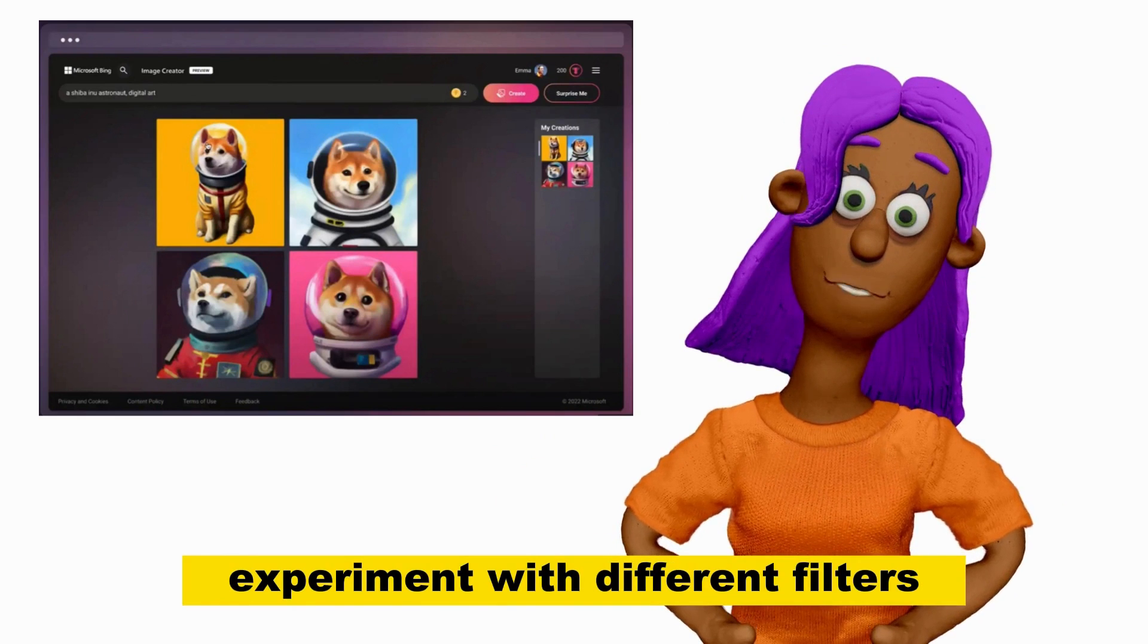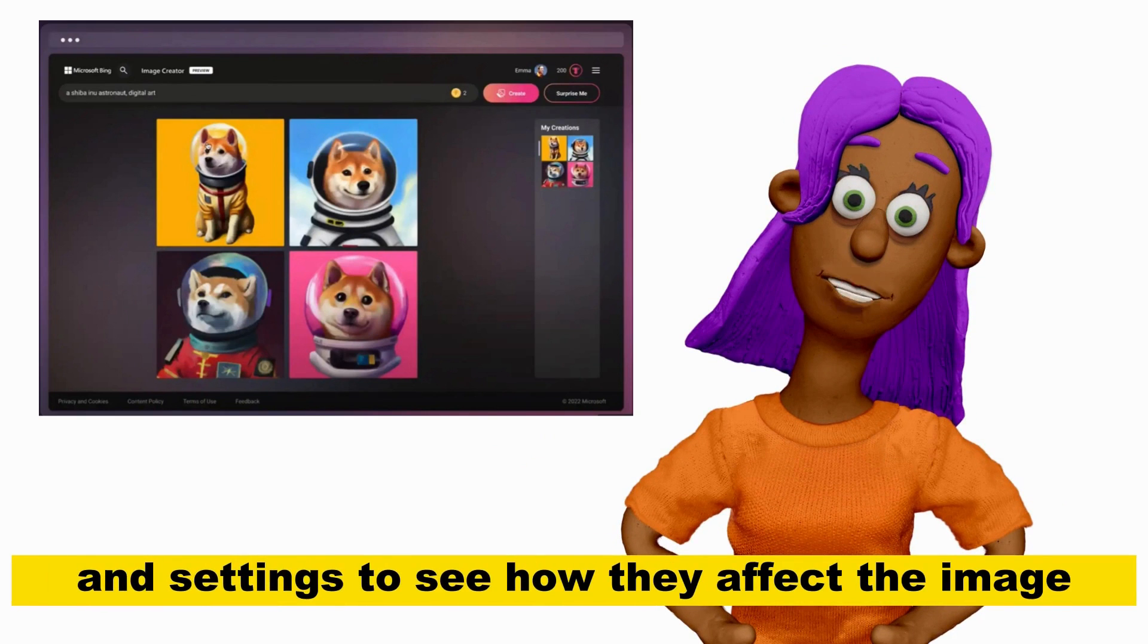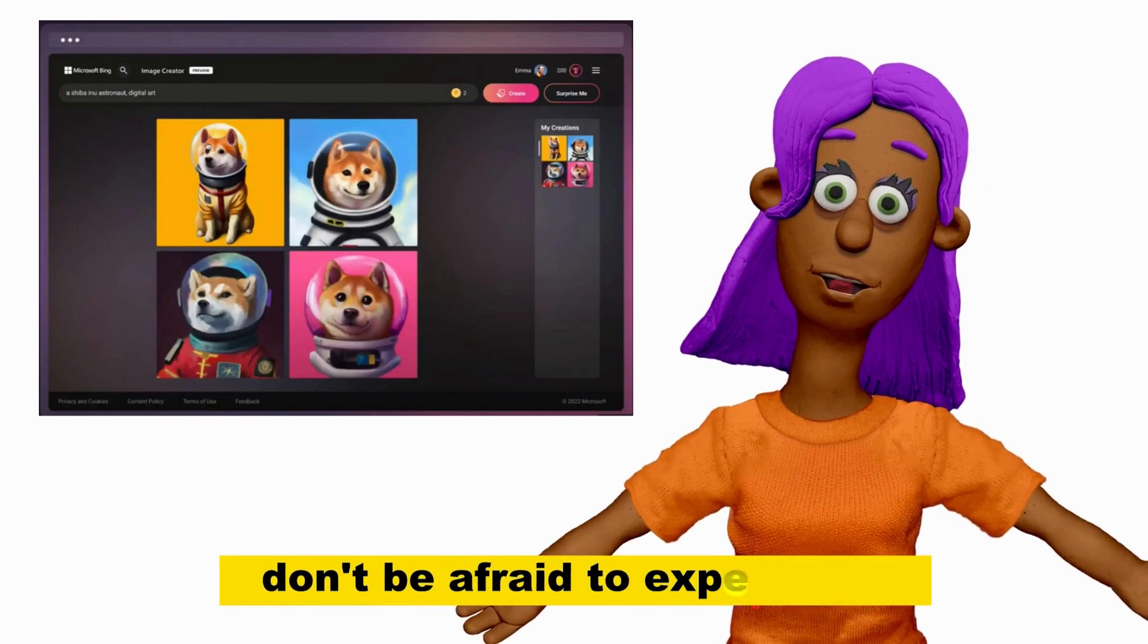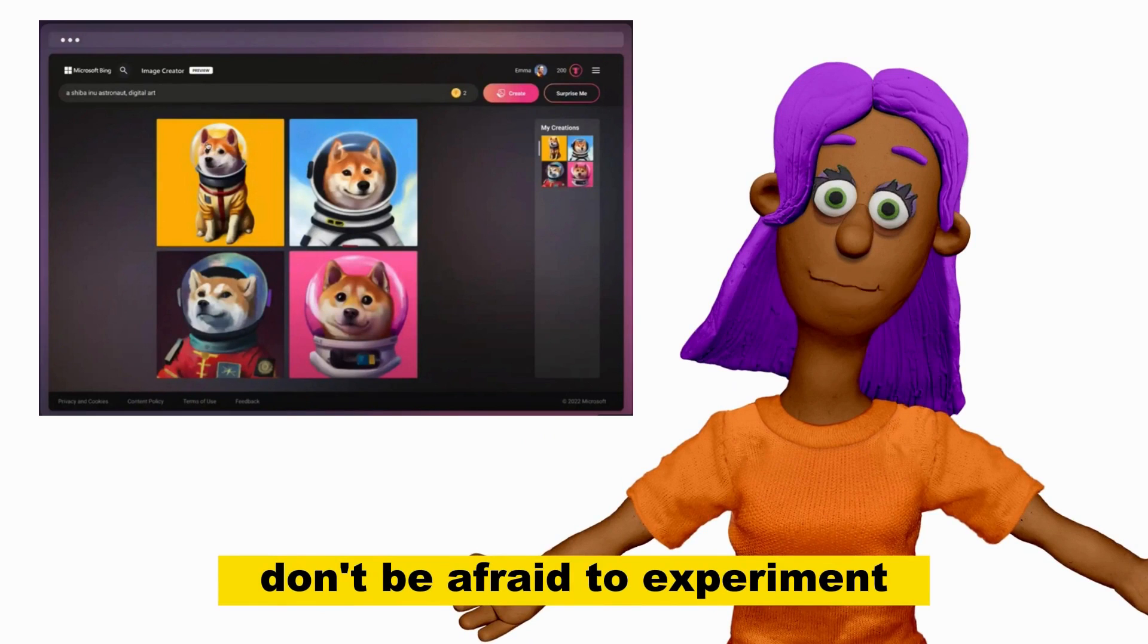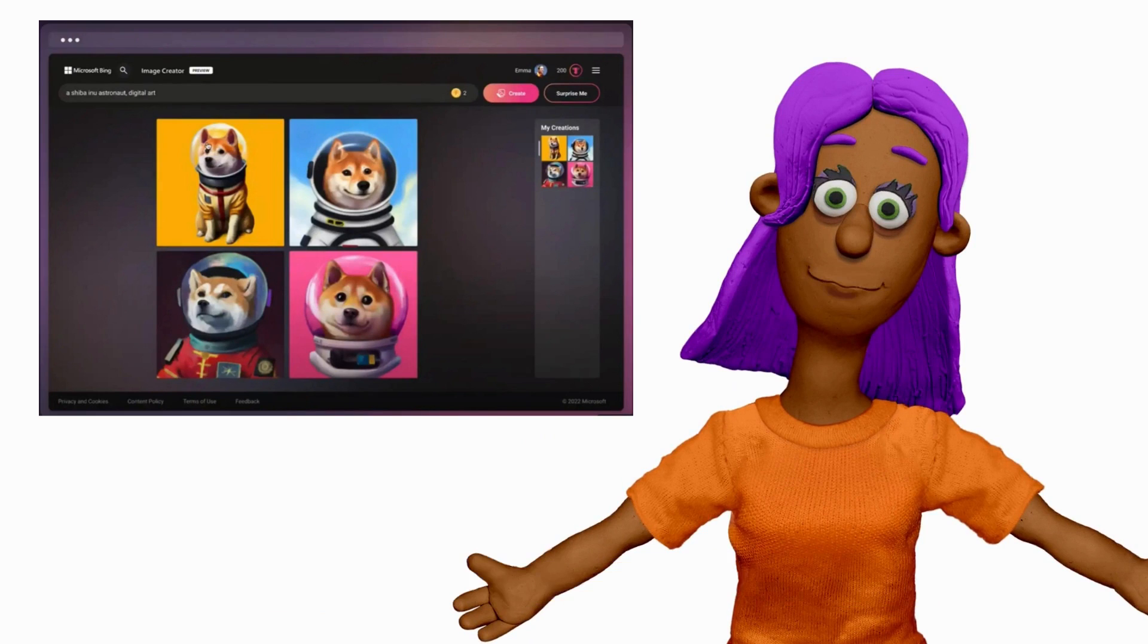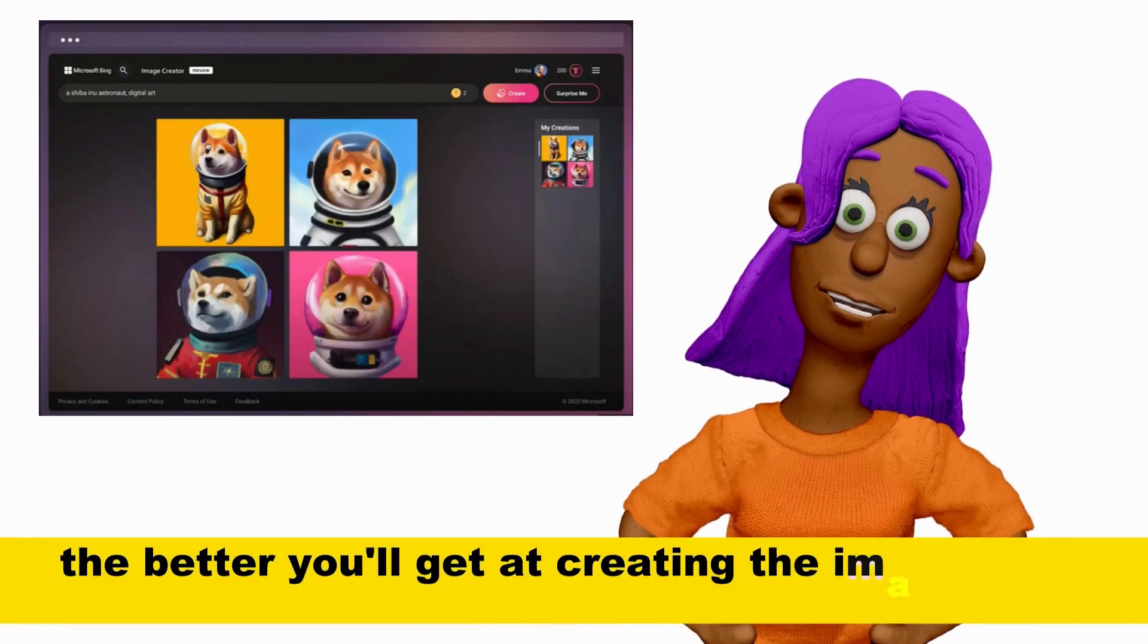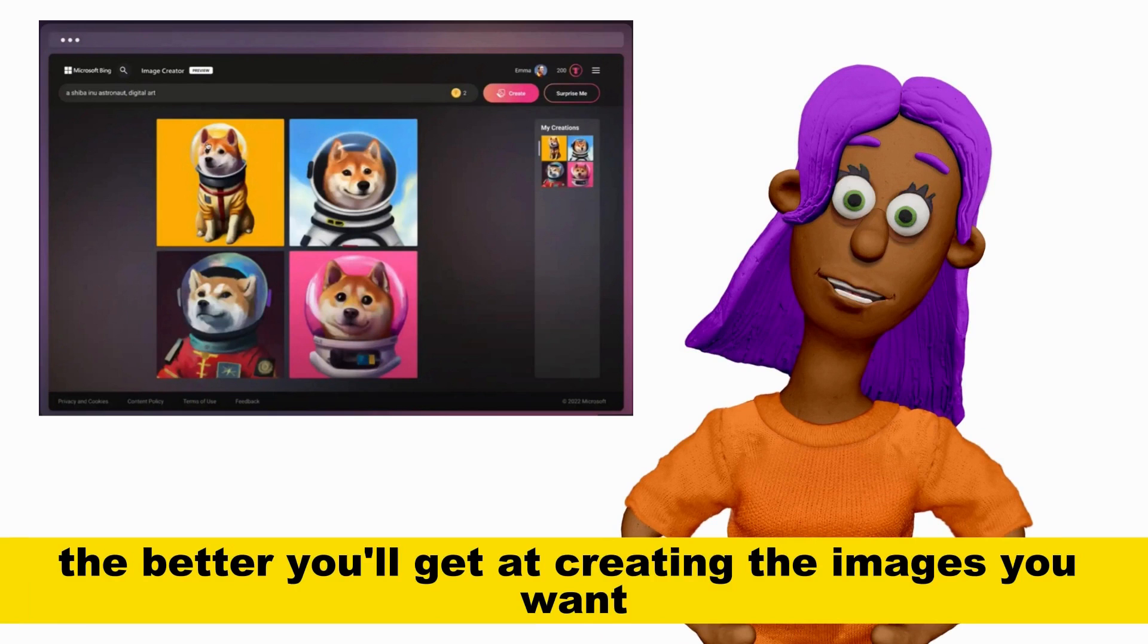Experiment with different filters and settings to see how they affect the image. Don't be afraid to experiment. The more you use Bing AI Image Creator, the better you'll get at creating the images you want.